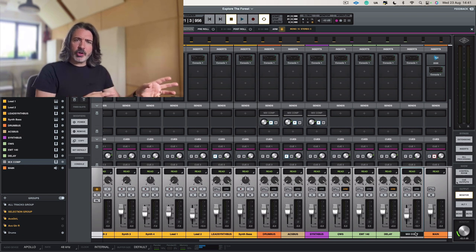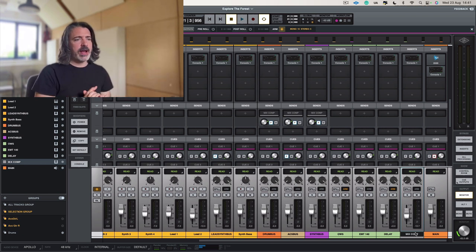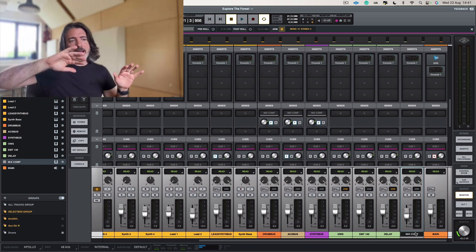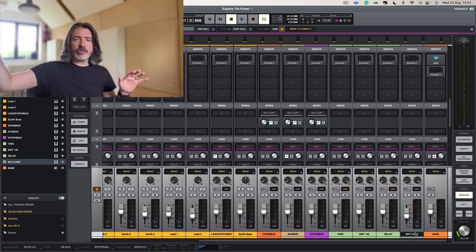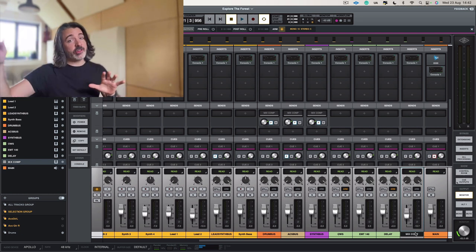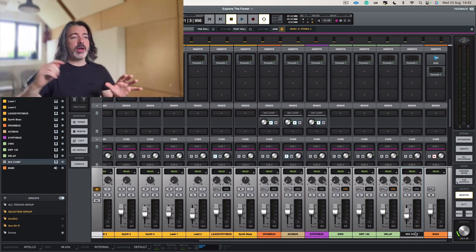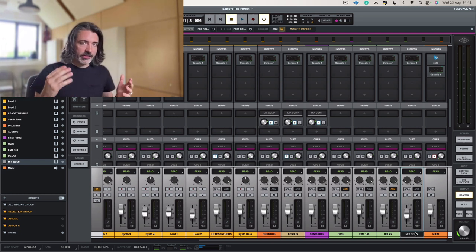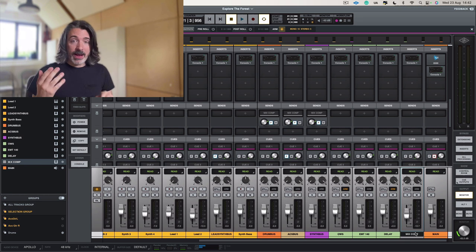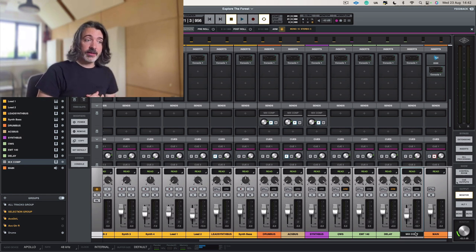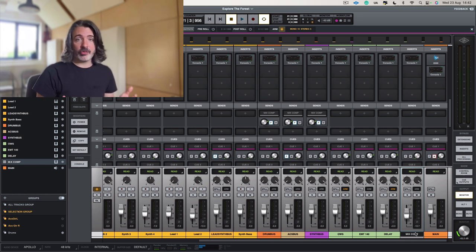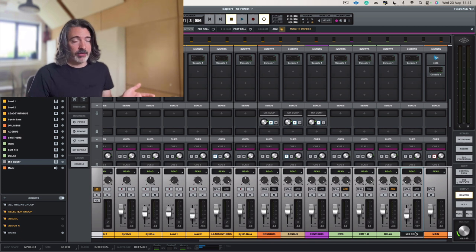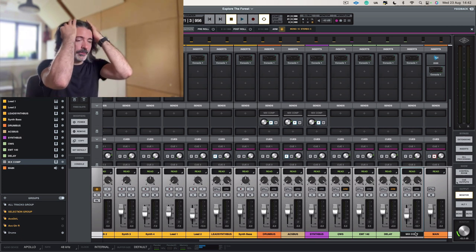Is the bass becoming more glued to the rest of the track? What's happening to the treble? Is it getting smoothed over in a pleasant way, or is it getting too dark? All these things are things that you must think about when you're adding in any sort of parallel mix bus compression, or any parallel compression at all.